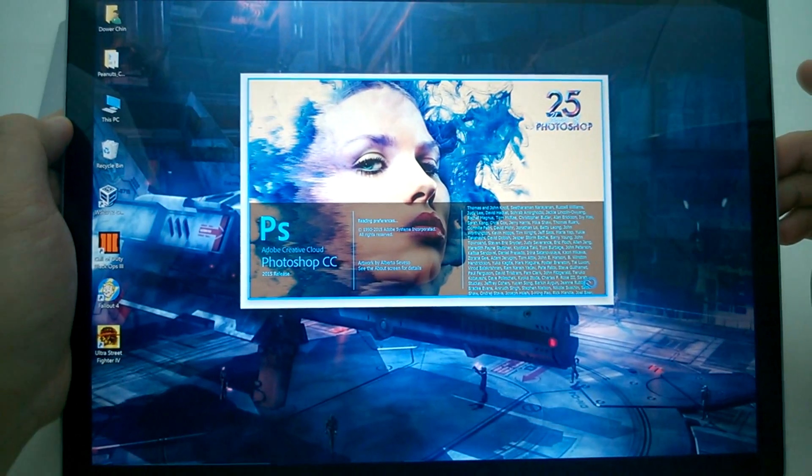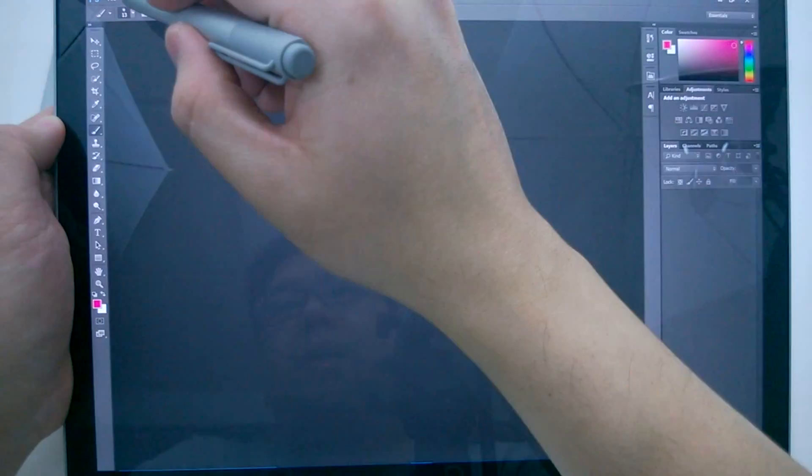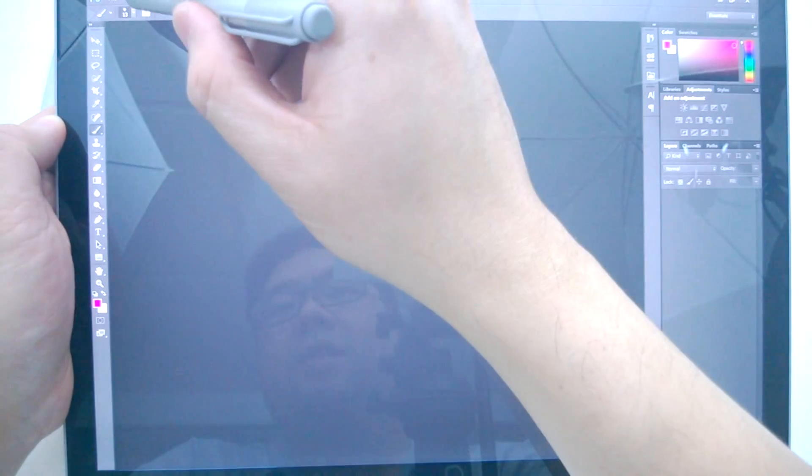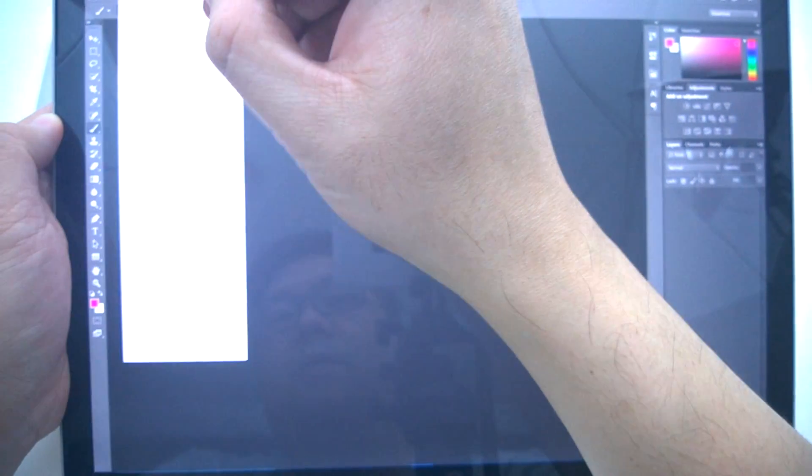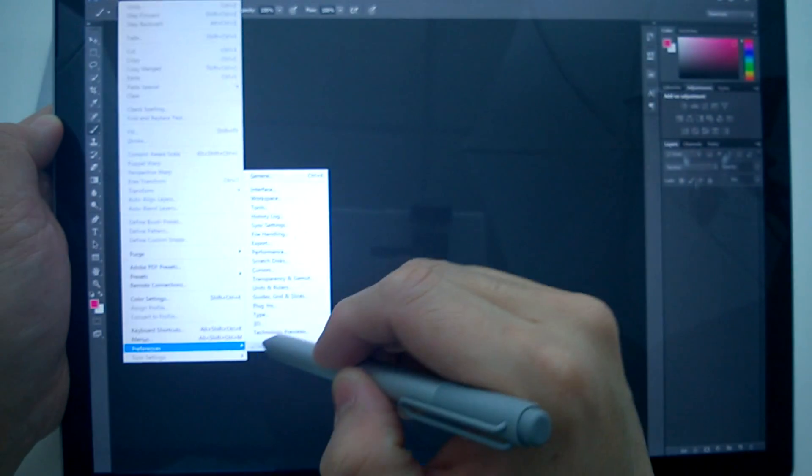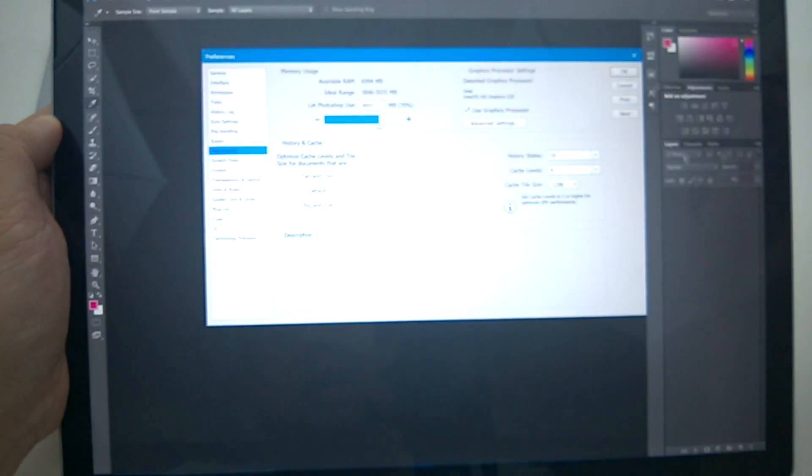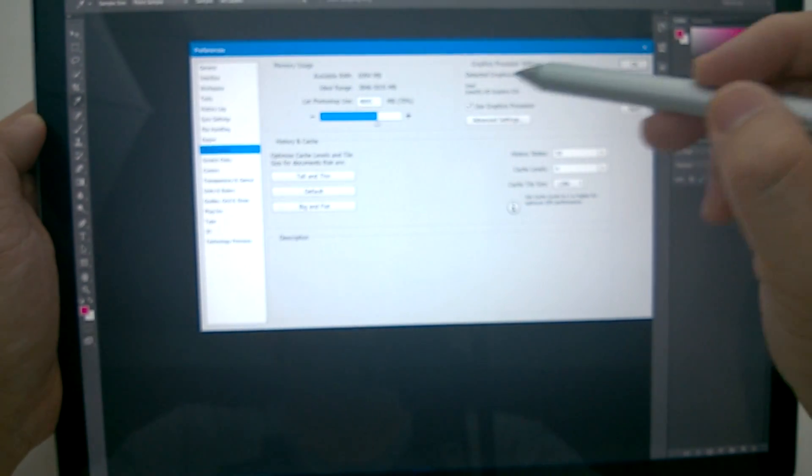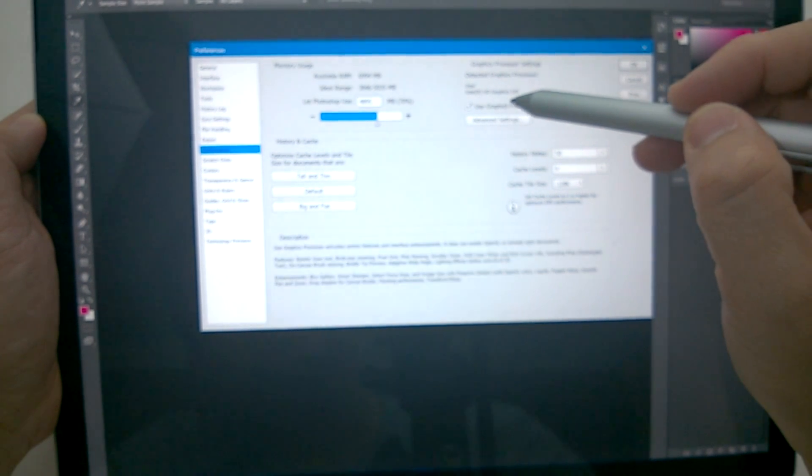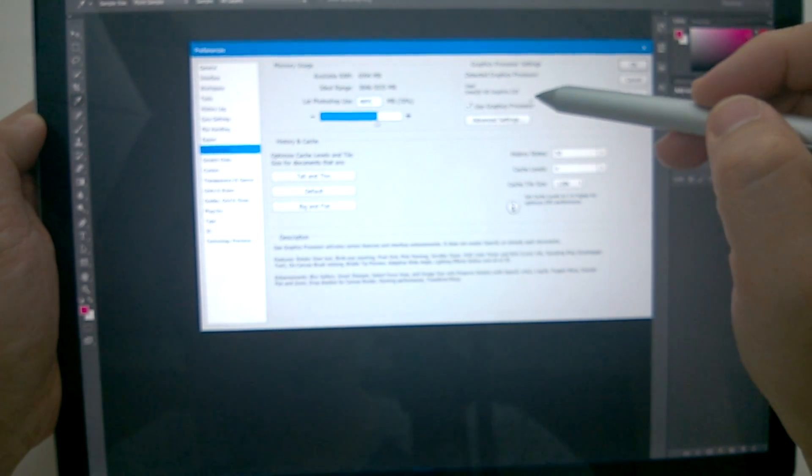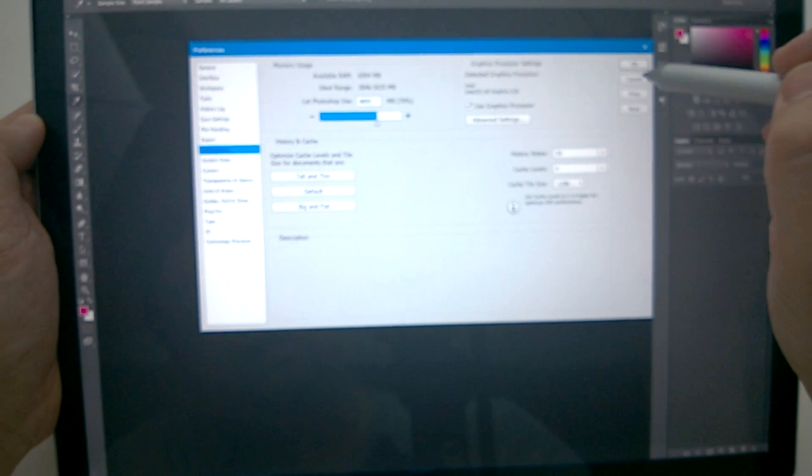And so once it's finished running, we'll take a look. And now we'll take a look at the preferences for the performance. And you'll see that the graphics processor is now detected as the Intel HD Graphics 520 here.